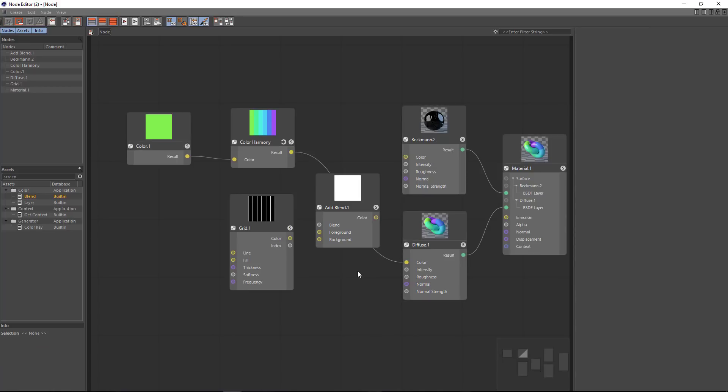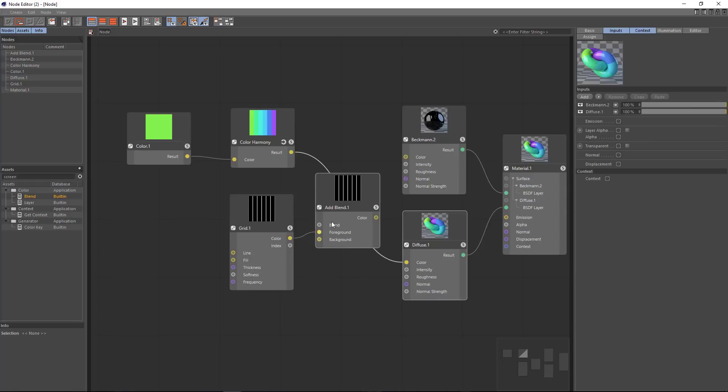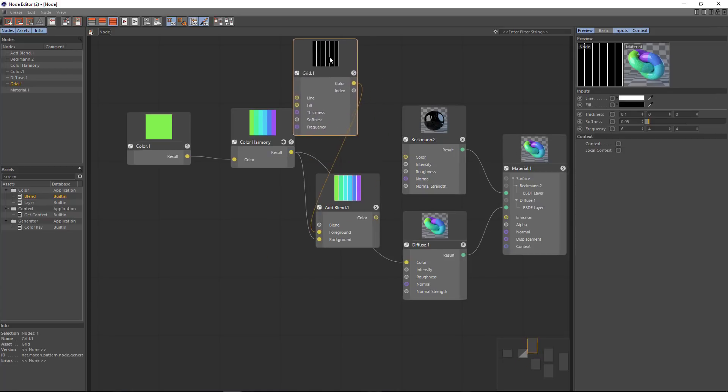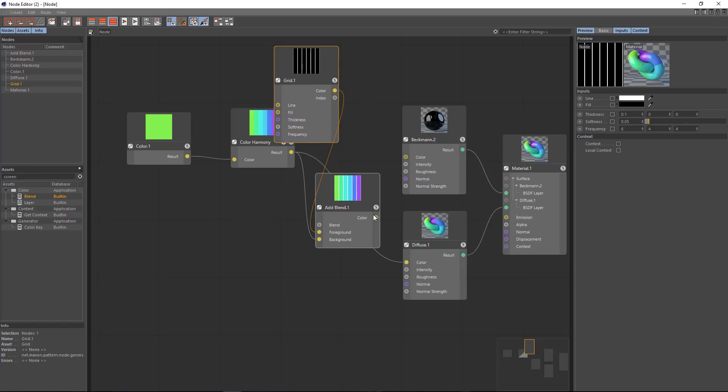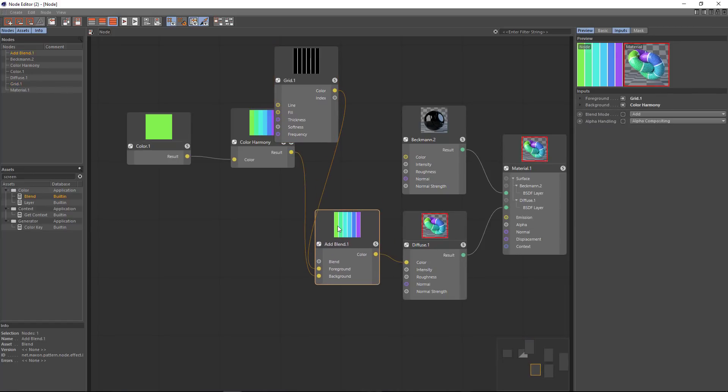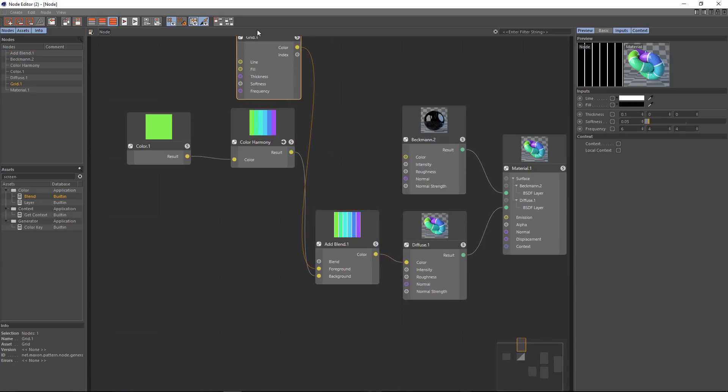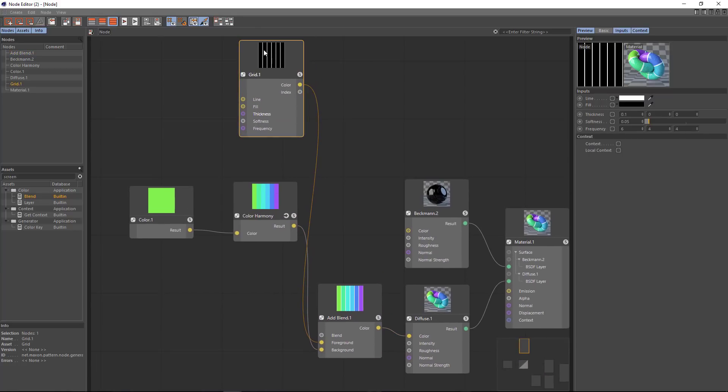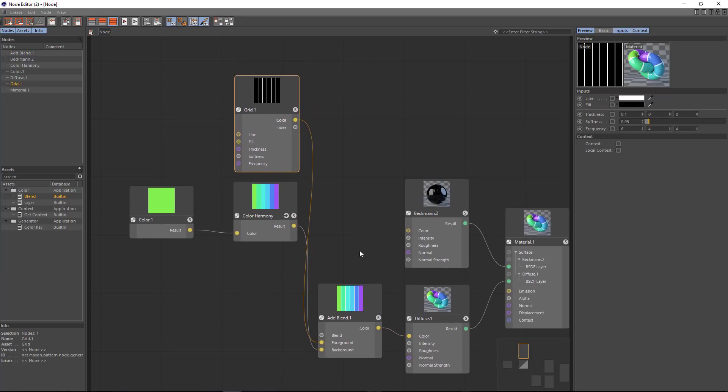I'm going to drag the color here into the foreground and I'm going to drag my gradient into the background. And now we get our white stripes on top of the node. I just need to output this into my diffuse color. So that's my basic lollipop stripes material.